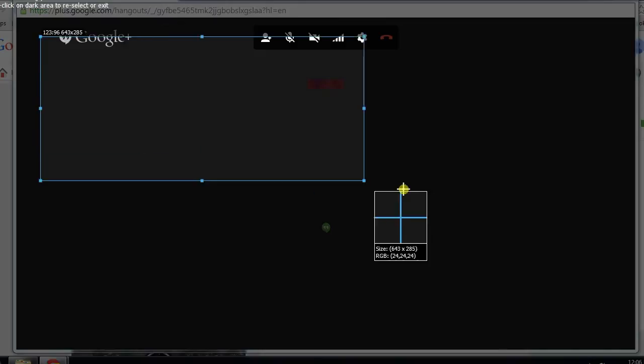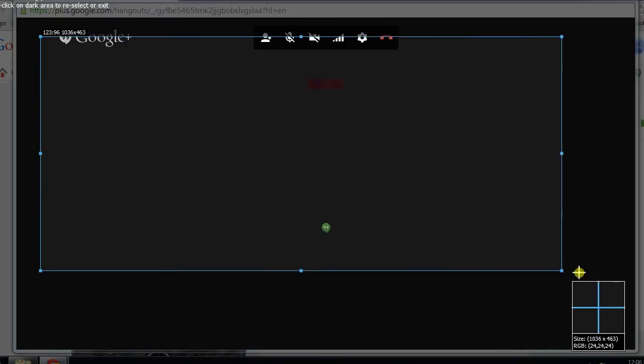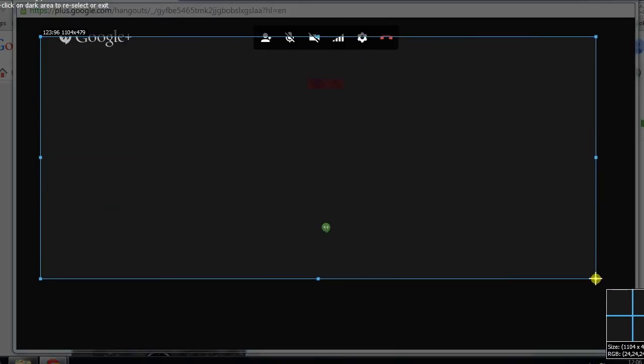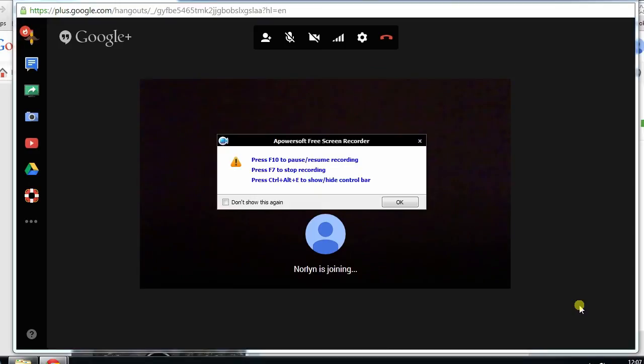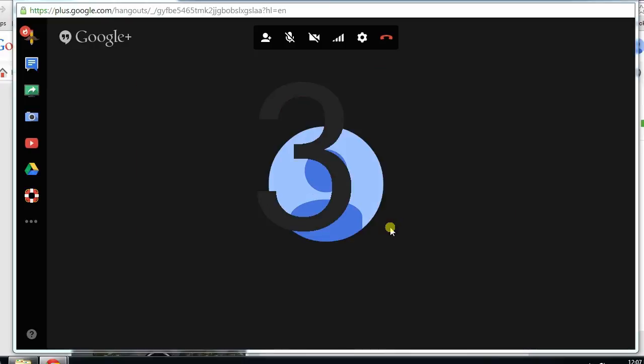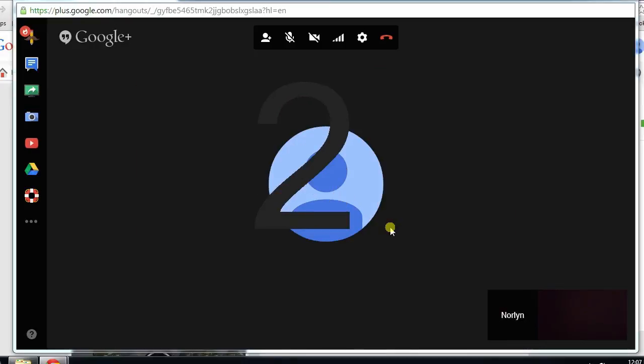In this case, I'll go for region. After that, I will start dragging the mouse into the certain region that I want to record. Release the mouse, and the start button will be displayed at the lower right corner. Hit it to begin the recording.